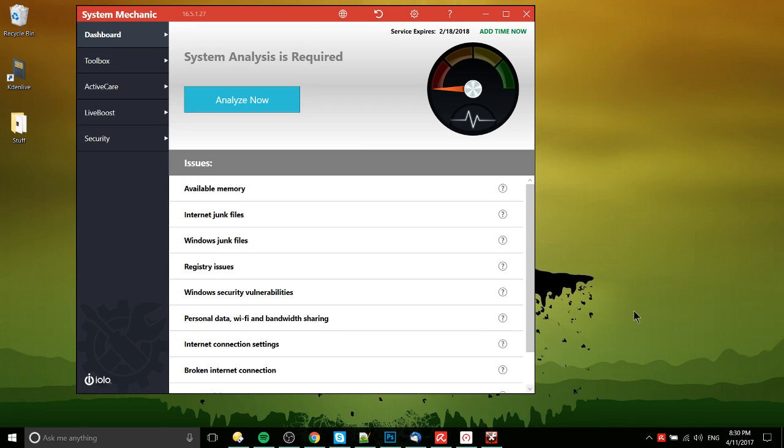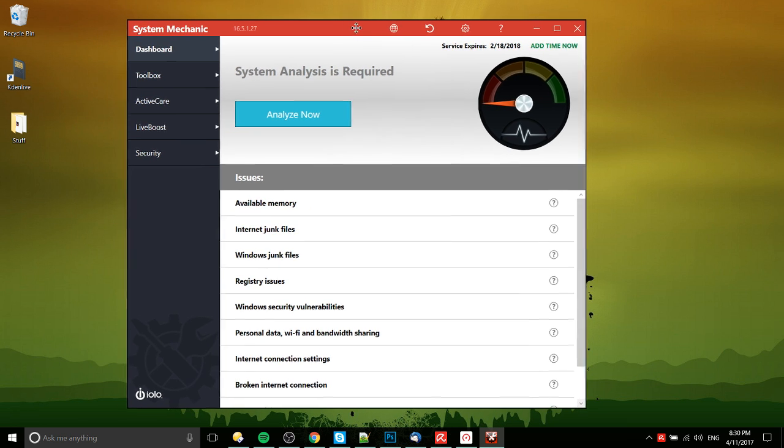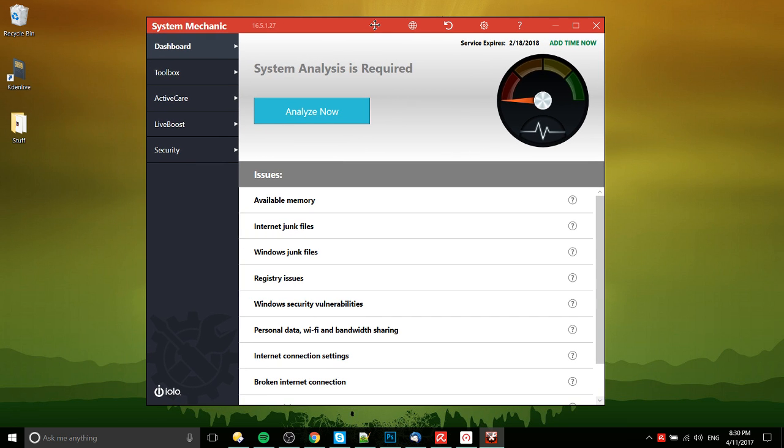Hello everybody, Chris here, and in this video I'd like to give kind of an off-the-cuff review of System Mechanic version 16.5. So I've been using this program that I picked up from the Humble Bundle, and I think I got it for a few dollars for a one-year service, so that's what I'm using now.